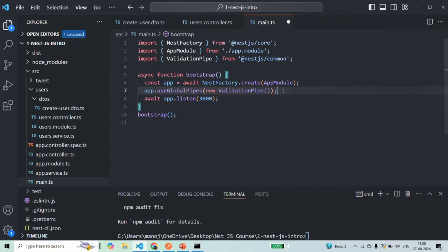And in this way, now we don't need to add this validation pipe to each controller method. If the controller has a DTO class associated with it, then NestJS will automatically validate the incoming request using that DTO.